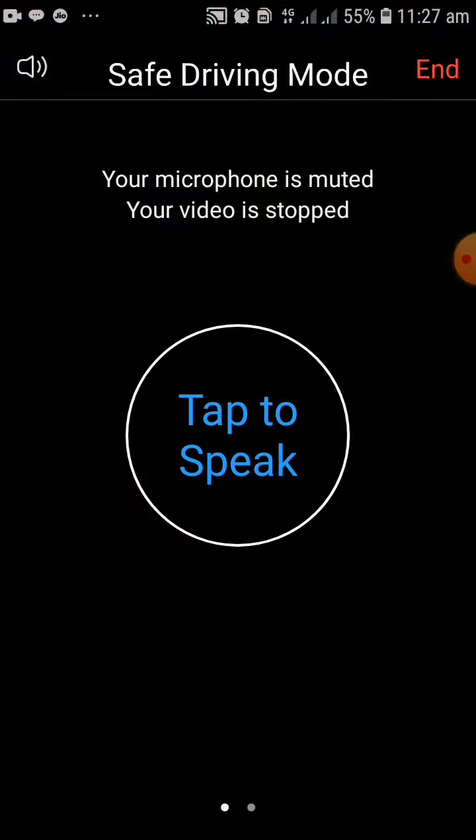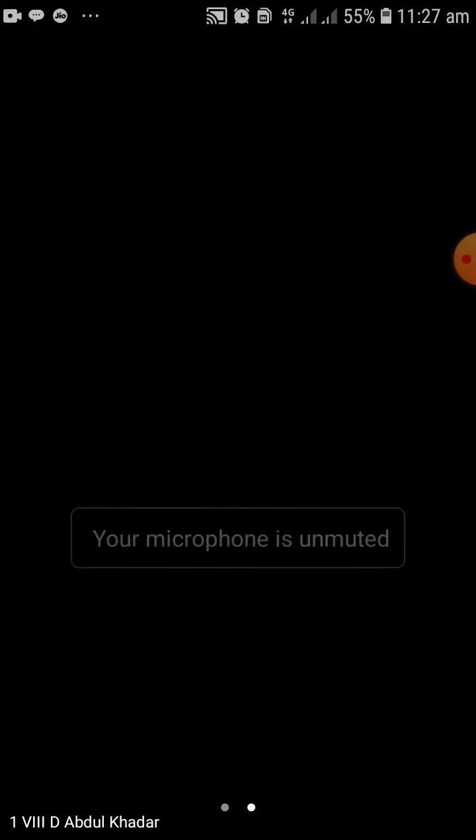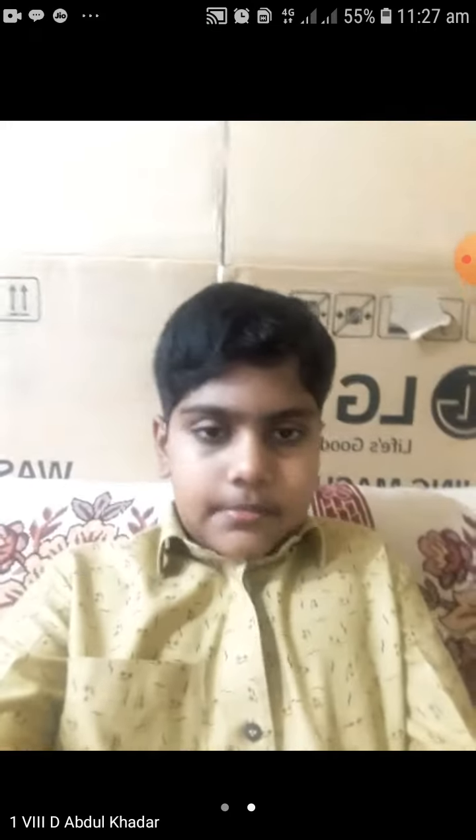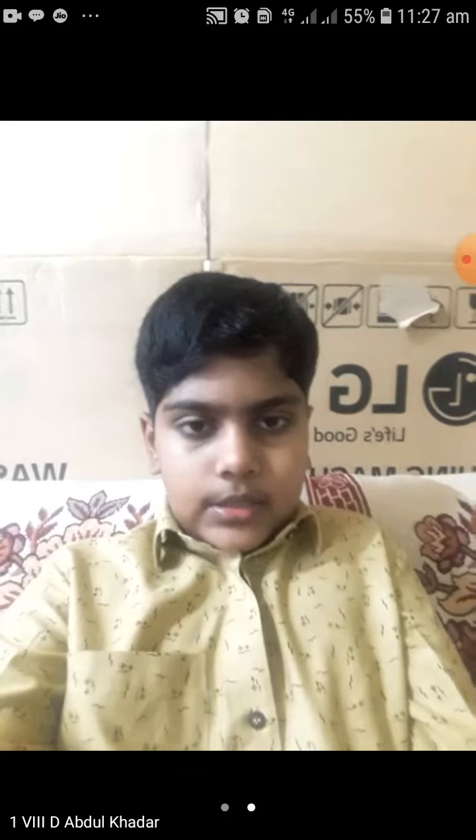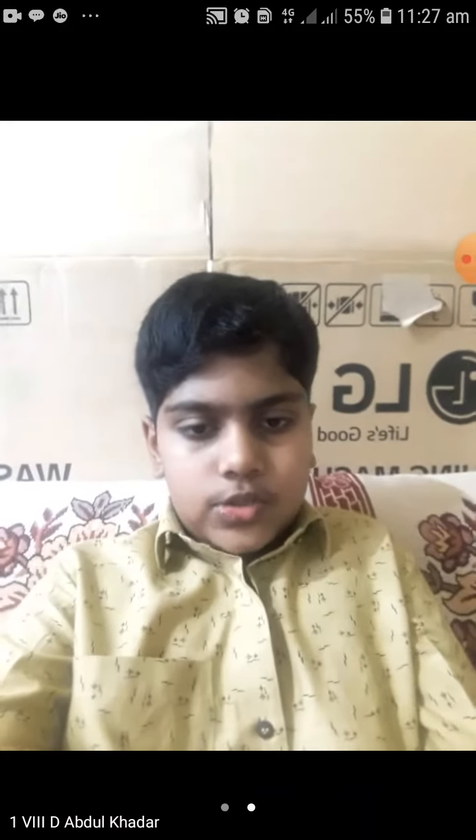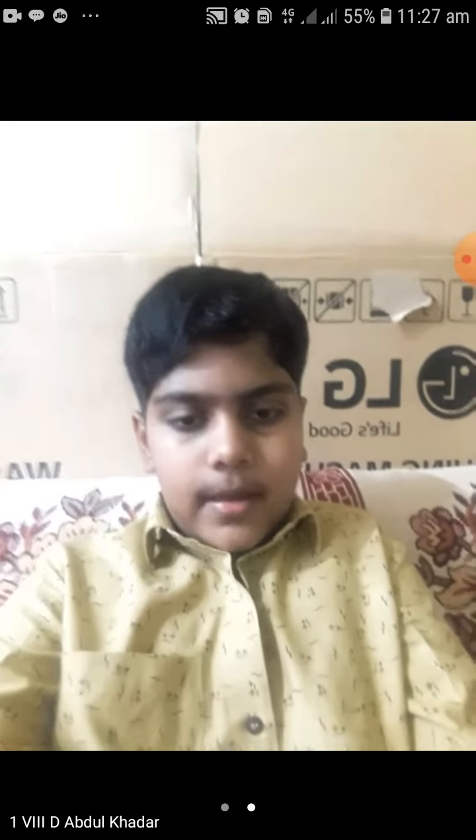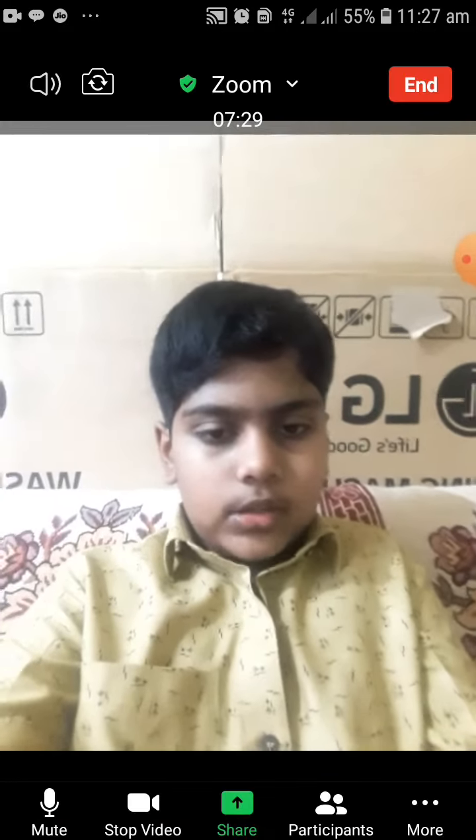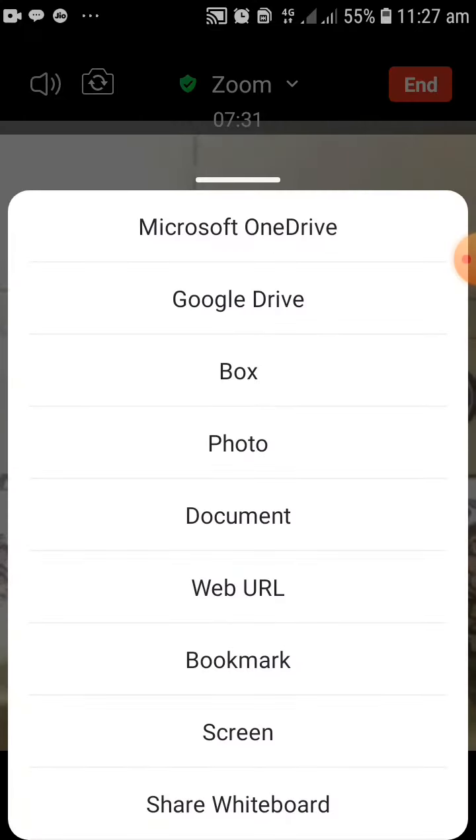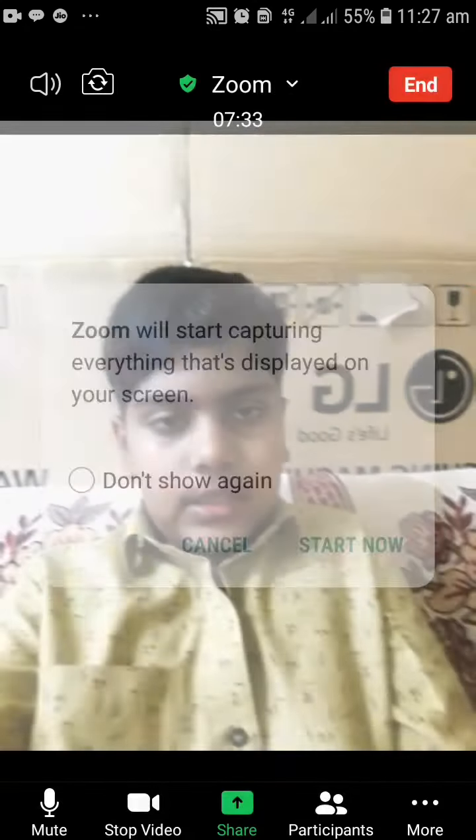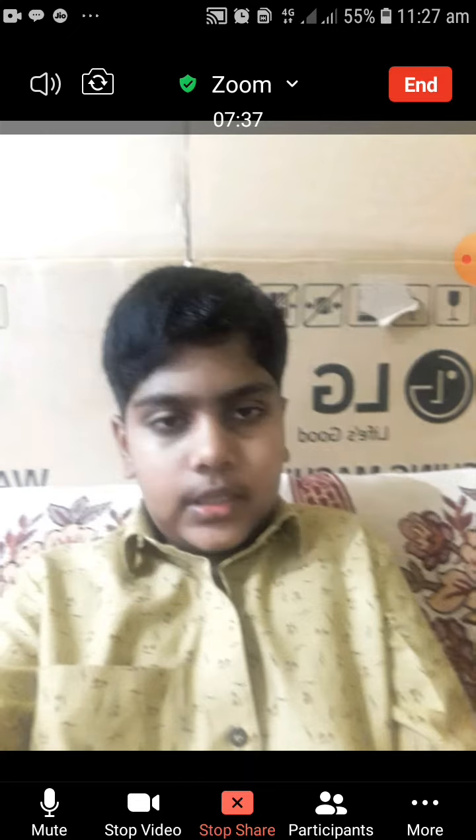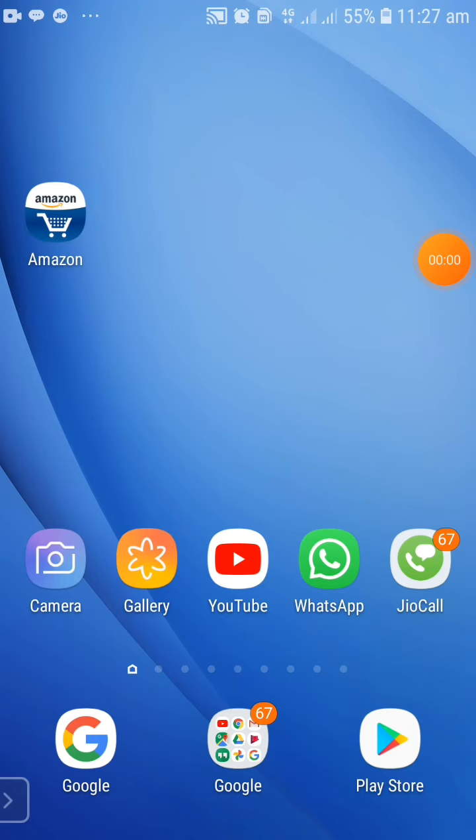When I want to change my background, I have to click on share option and I have to click on screen. Now I have to click on start now.